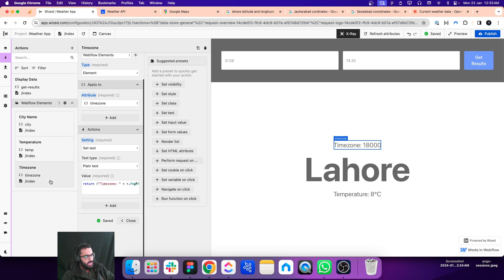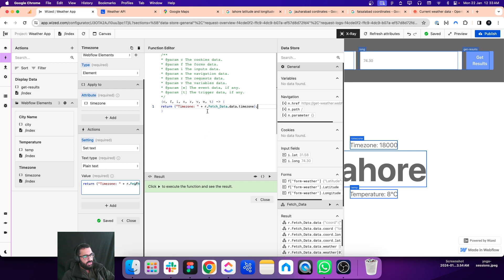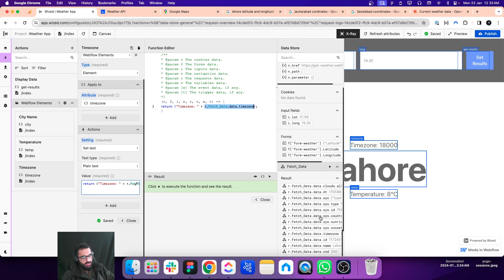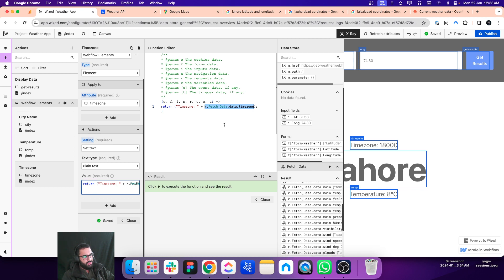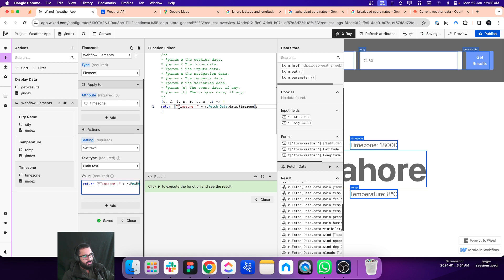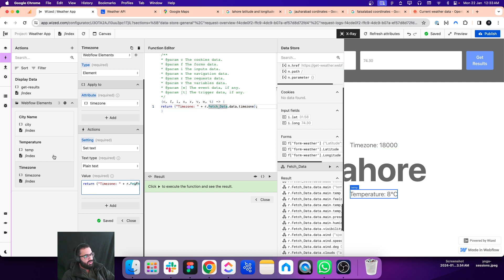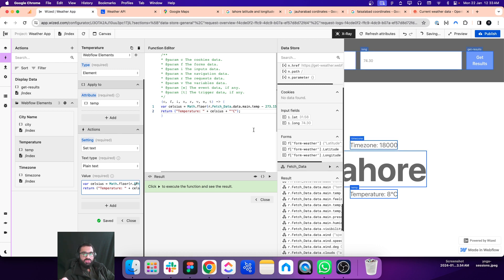For the timezone, we are doing a very similar thing. We use the name of the variable that contains the timezone information and append it with some text. By default the raw value is something like 18000, so we are prepending it with the text 'Time Zone: ' and appending it with this value.